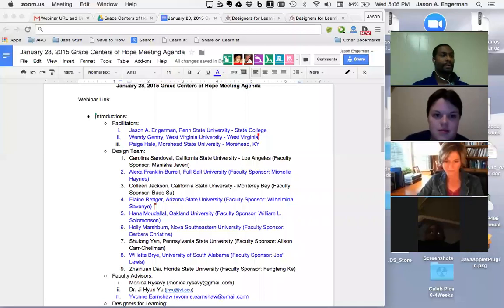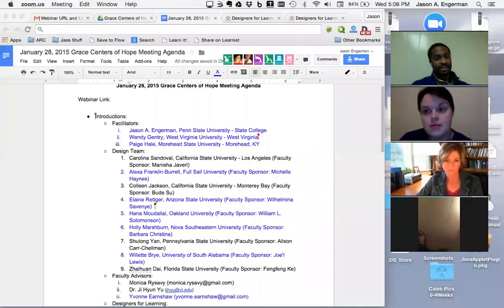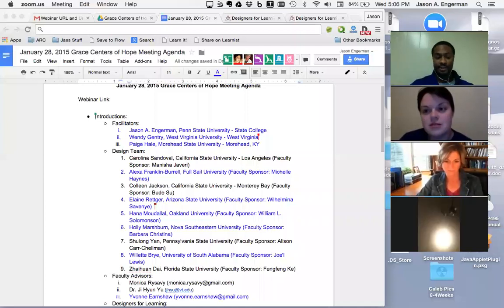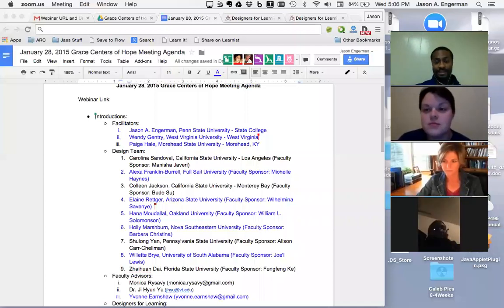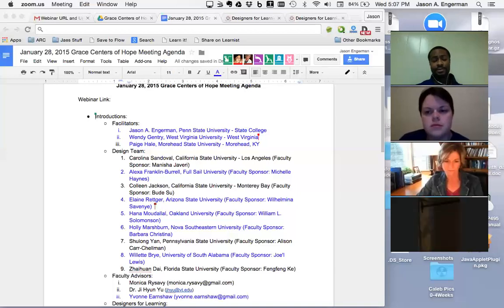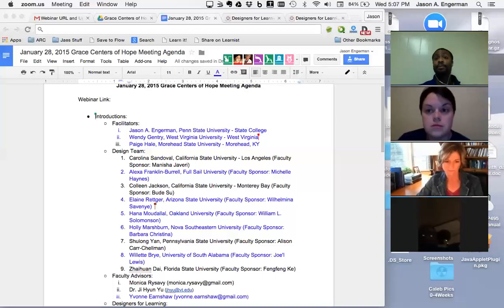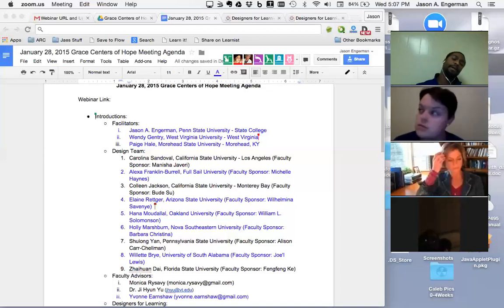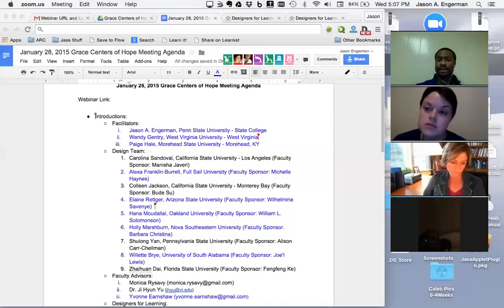My name is Jason Engerman. I am the GSA president within AECT — the Association for Educational Communications and Technology — and I'm out of Penn State University. My degree will be in learning design and technology and my current research is on boys and gaming. My role as facilitator is to be a gateway and a support for the designers, the design team of the Designers for Learning platform, including how the template works, how to manipulate the template, and where to get access to resources.